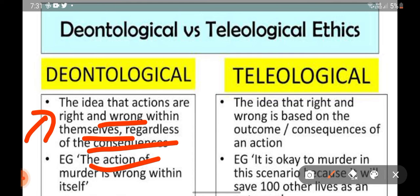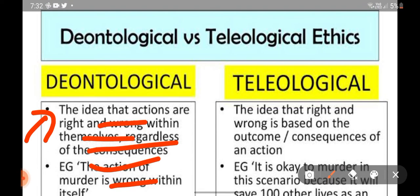For example, the action of murder is wrong within itself. So deontological is about judging an action on its face value. If somebody thinks that murder is wrong no matter what — you cannot take someone's life, you cannot justify taking someone's life in any scenario — that is called a deontological approach. It means that you label murder as something wrong, that action is wrong regardless of the consequences and regardless of the situation.